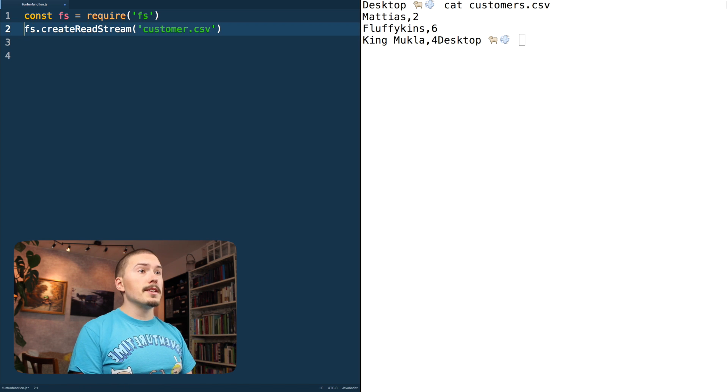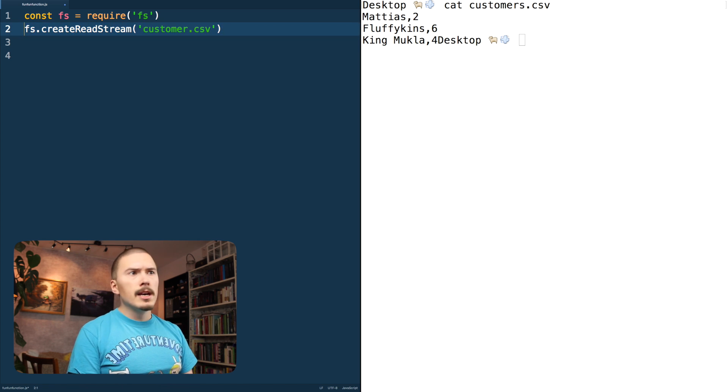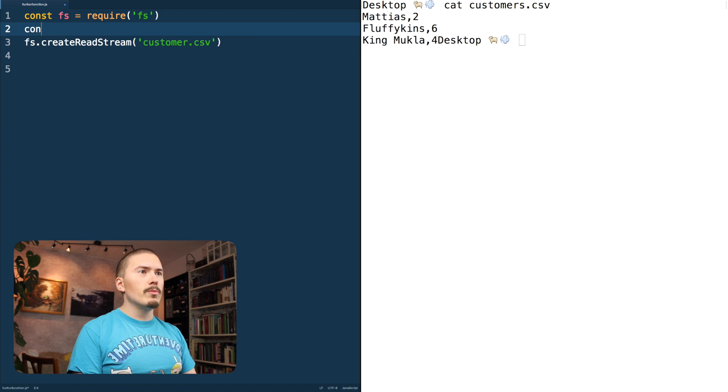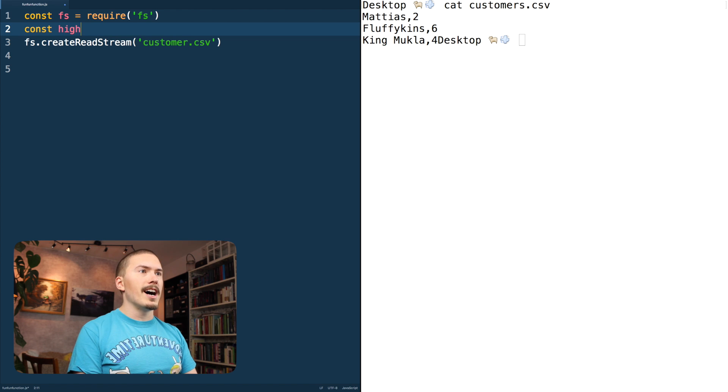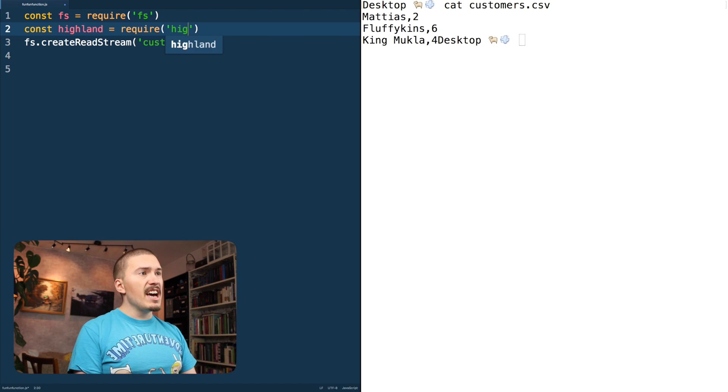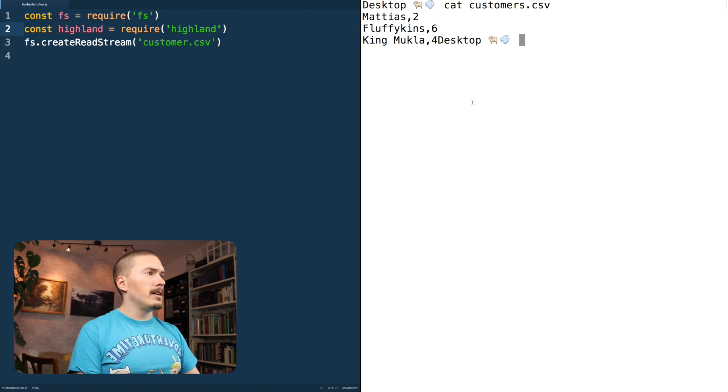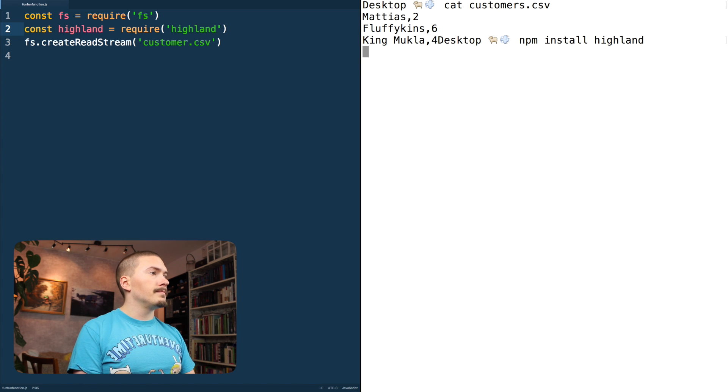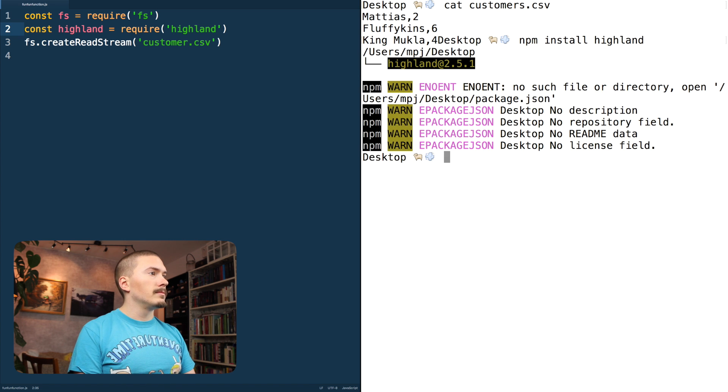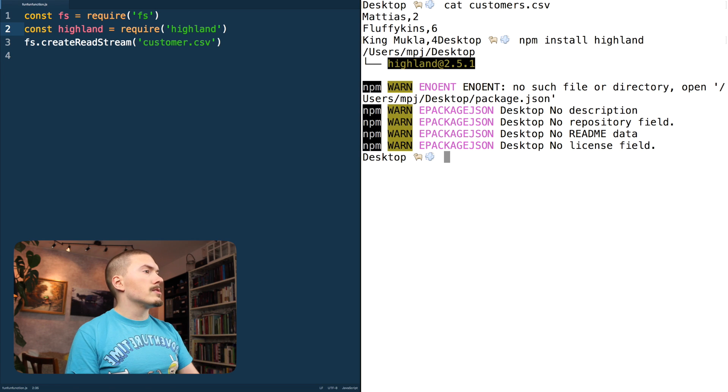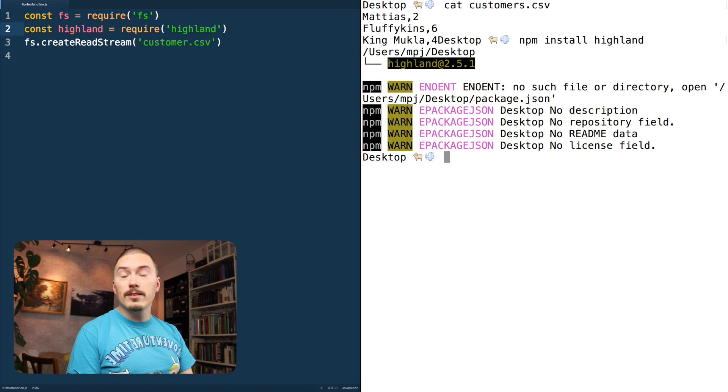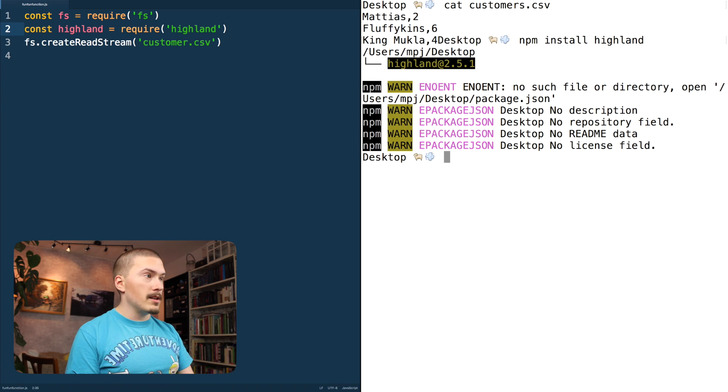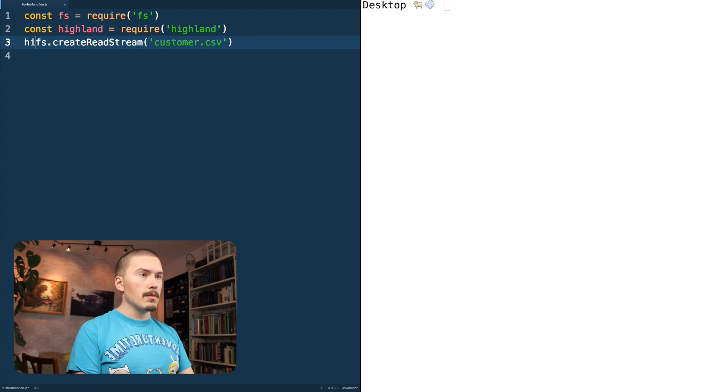Now, this is going to return a node stream, but node streams are good and all, but we want something more powerful. So we're going to pull in Highland and Highland is just a handy stream library and we're going to just do npm install Highland. We're getting some warnings here because I don't have a package.json in my desktop directory where we're playing around with this, but that doesn't matter. Just clear that away.